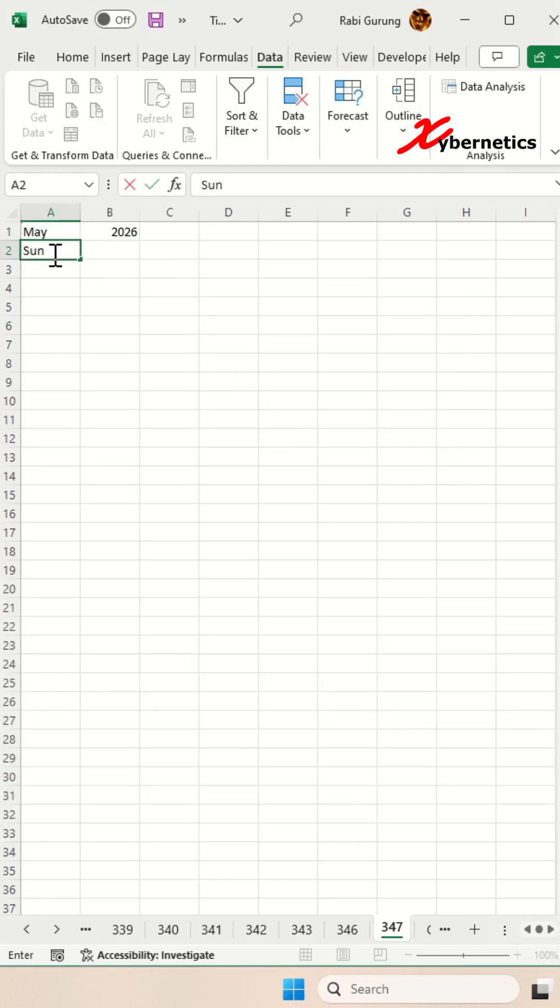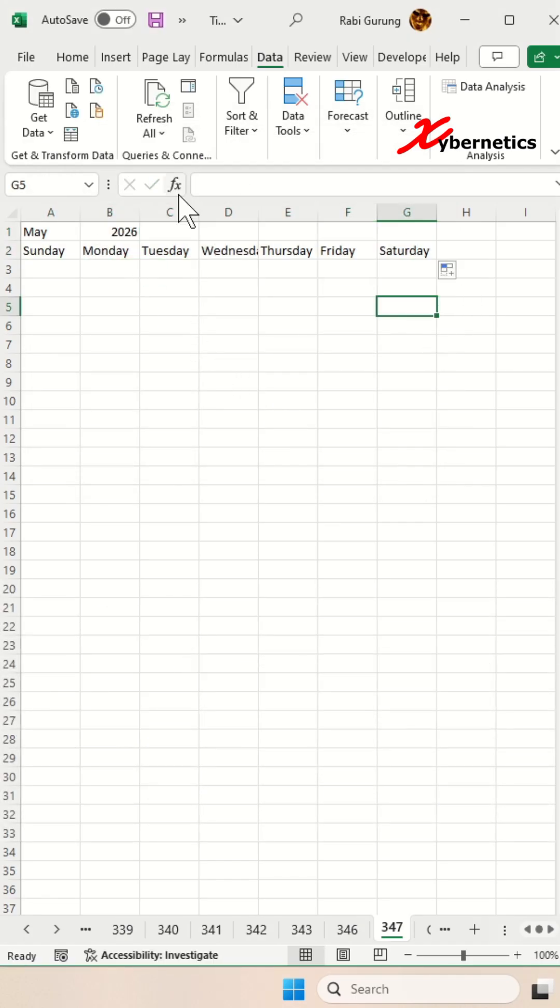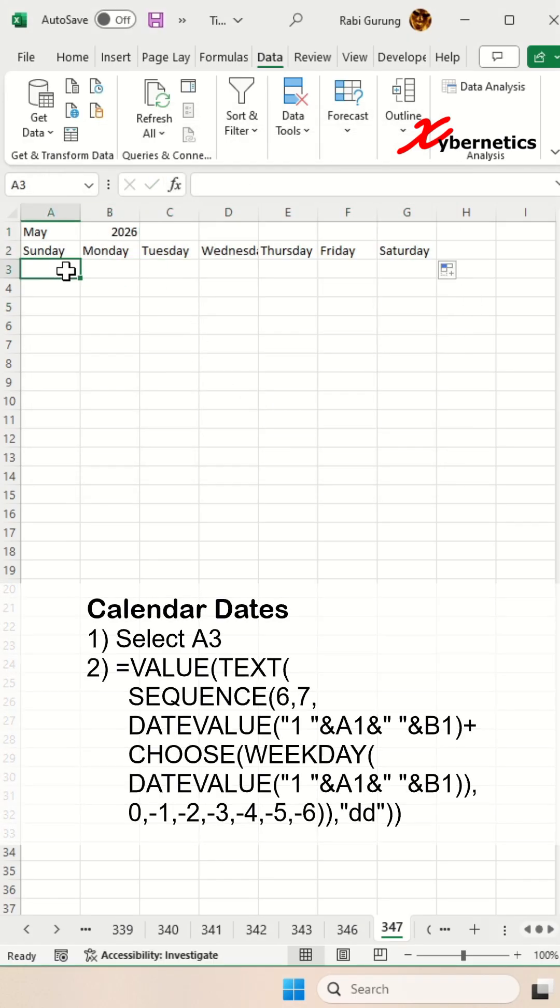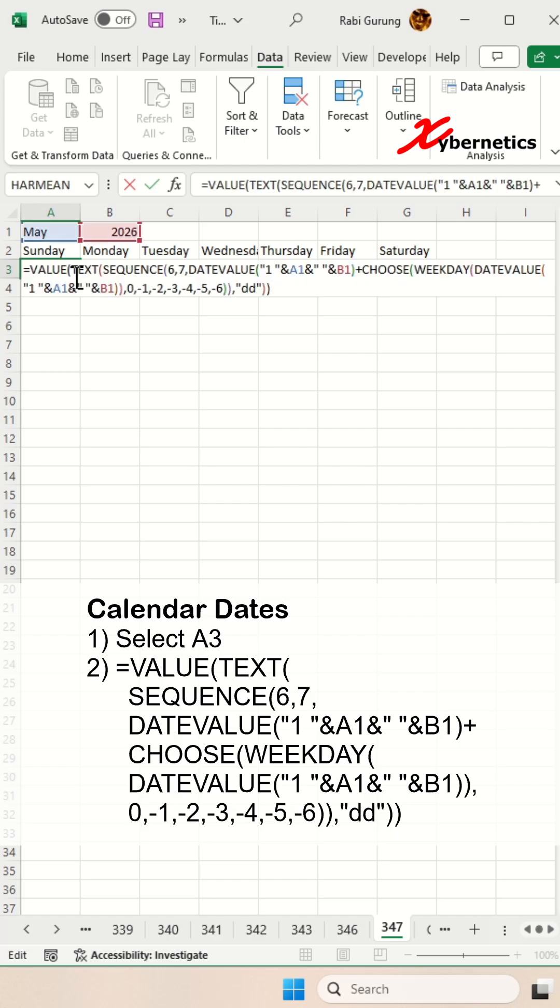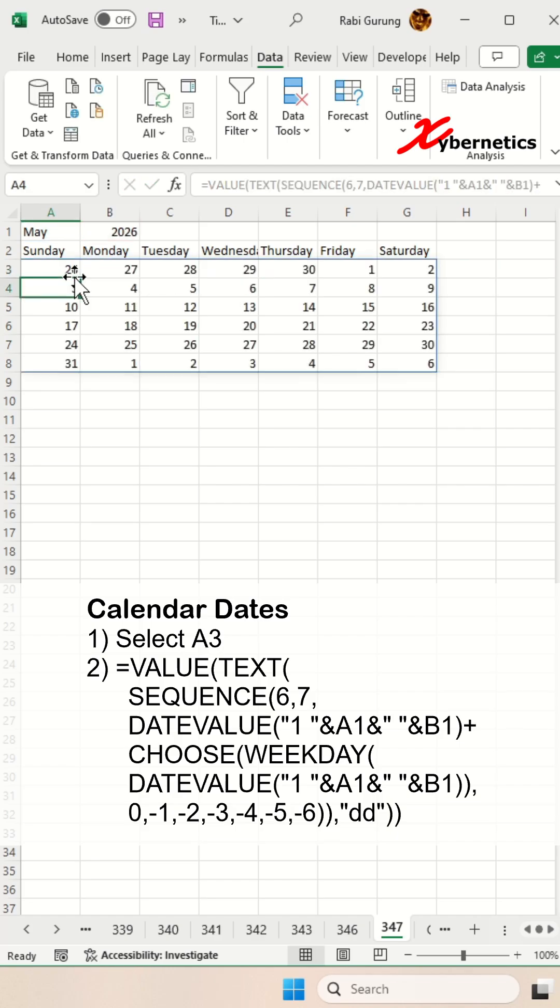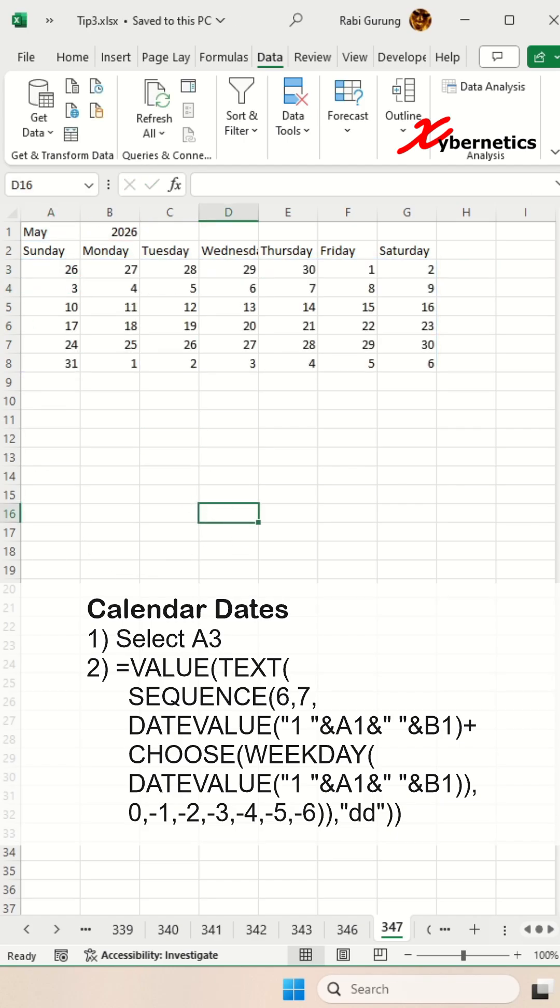After that, we're going to put all the seven days of the week here. Select cell A3 and use this formula for the dates. Comment if you want a link to the video explaining how this formula works.